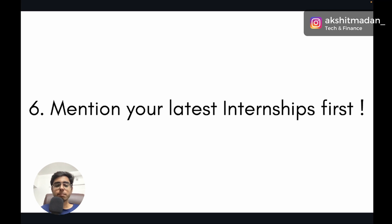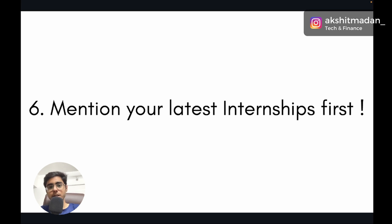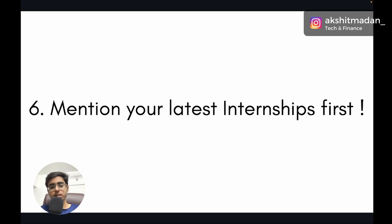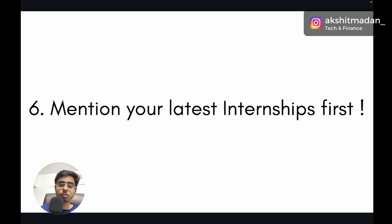Moving on: mention your latest internships first. Put your internships and experience in reverse chronological order. Your latest internship is where you used your most current skill set, so mention that at the top, followed by previous internships and projects.